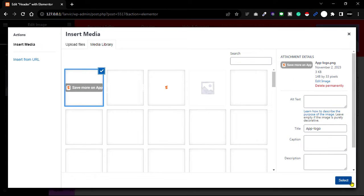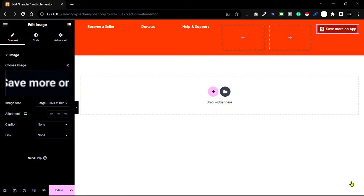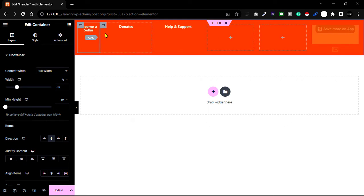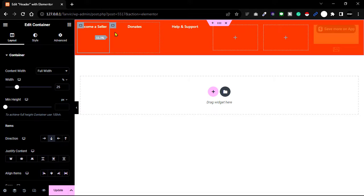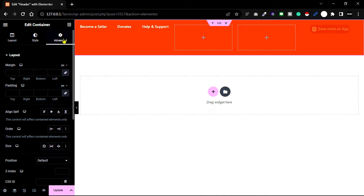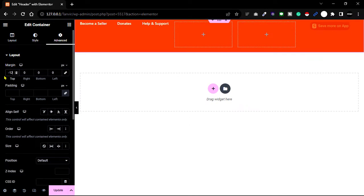You can rearrange height and width — just hold your mouse and increase the gap between elements. Next, go to the Advanced tab, unlink the margins, and decrease the margin on top. Now it's looking good.